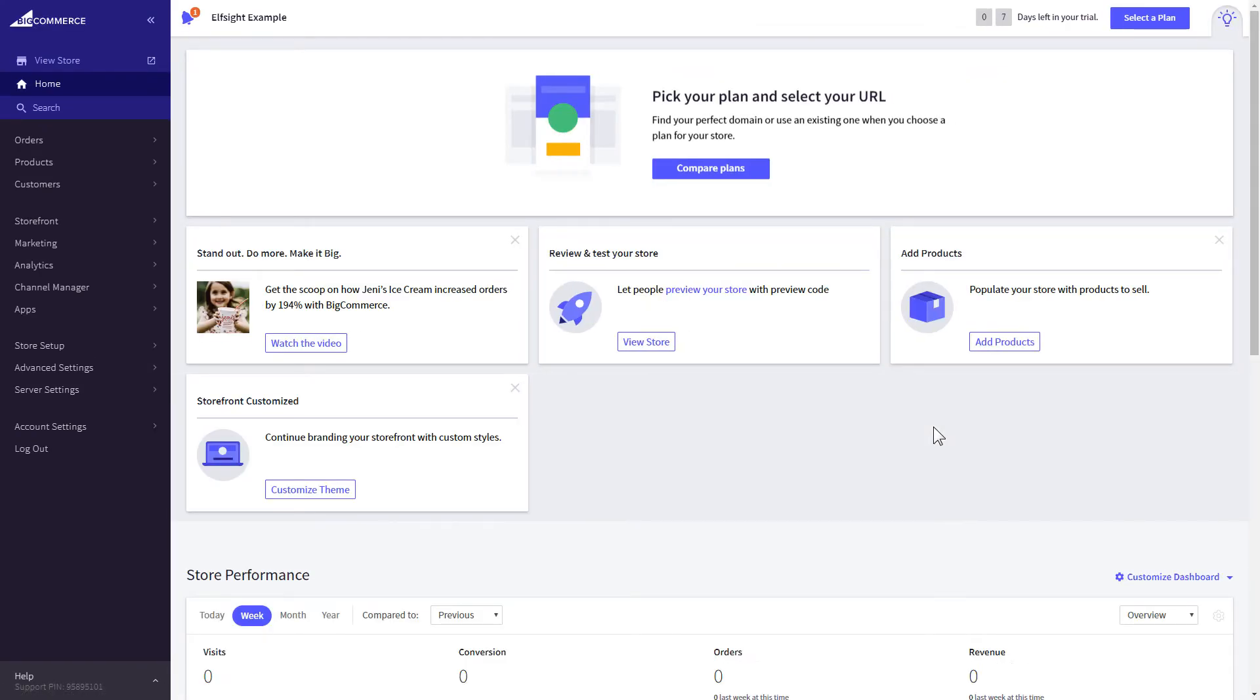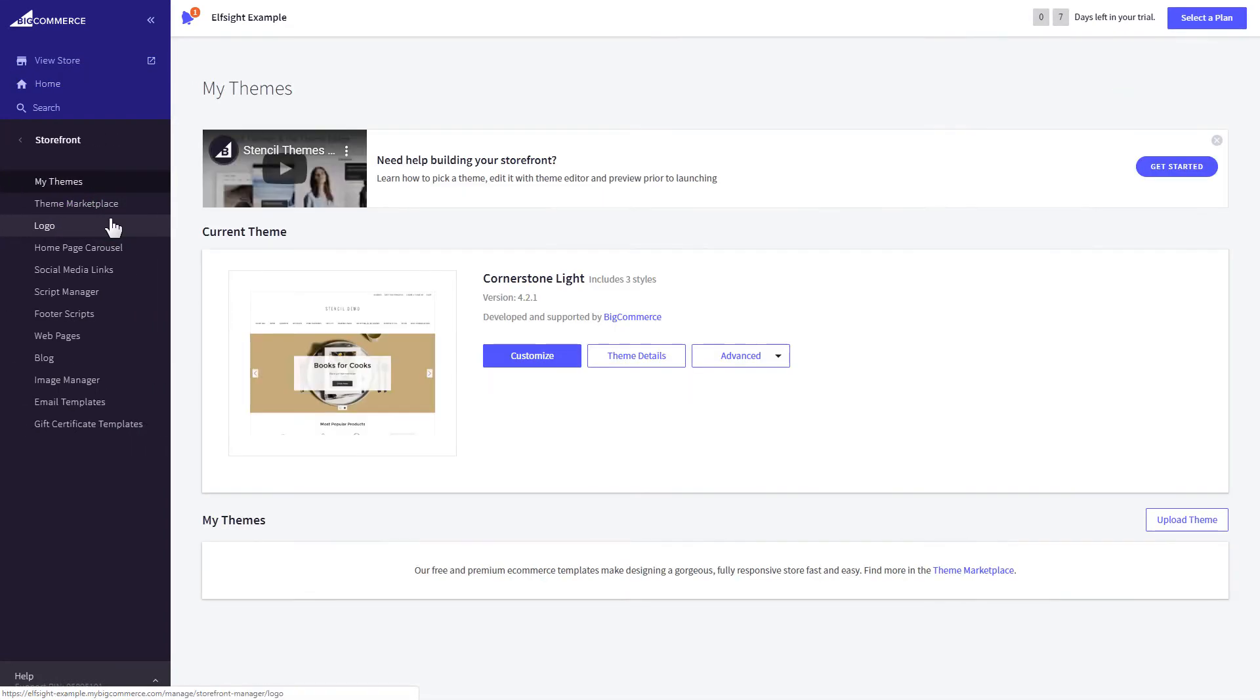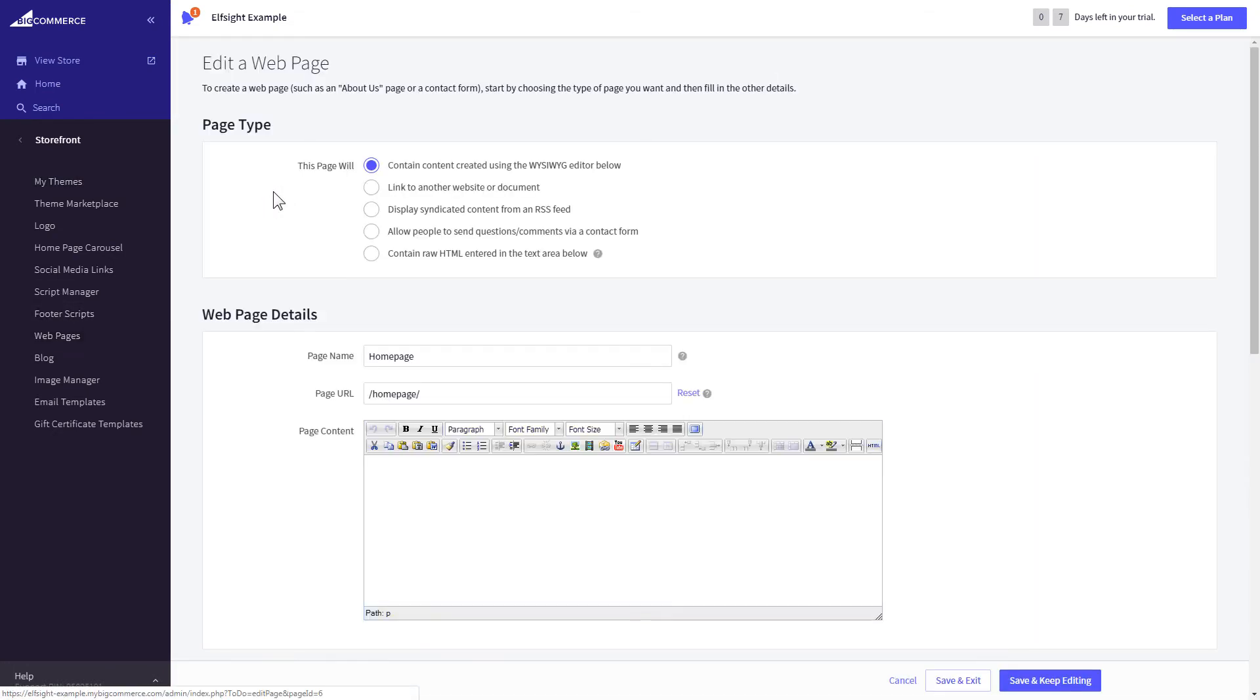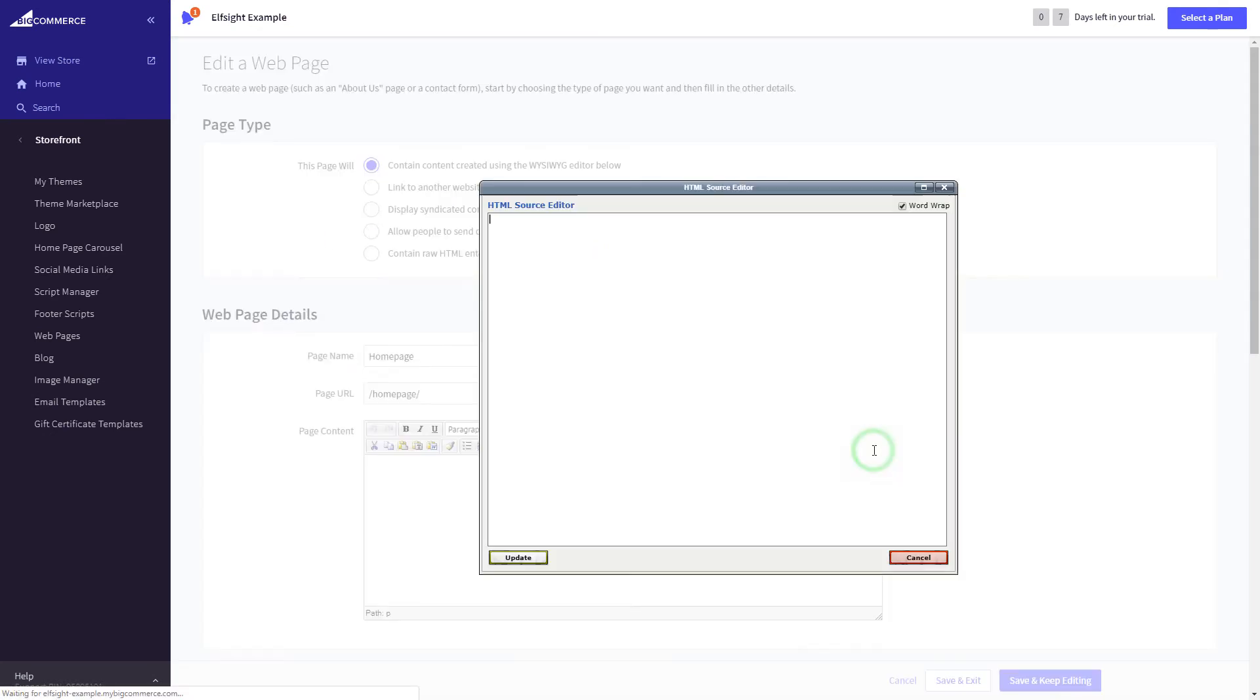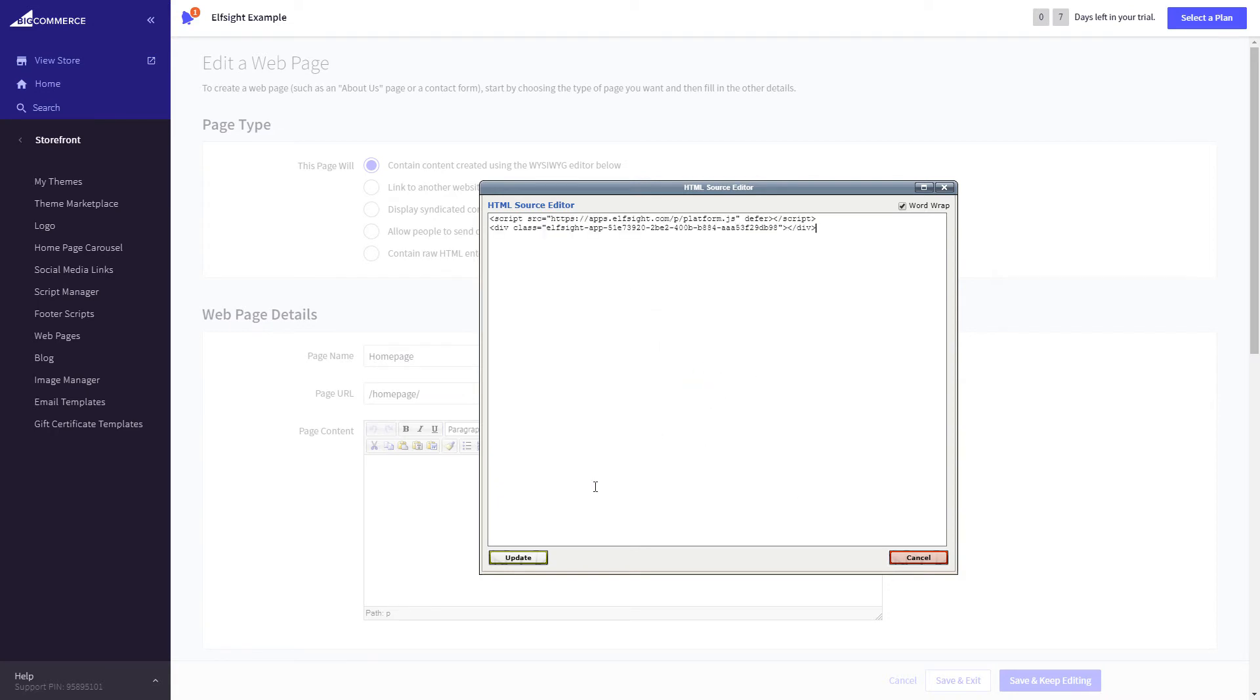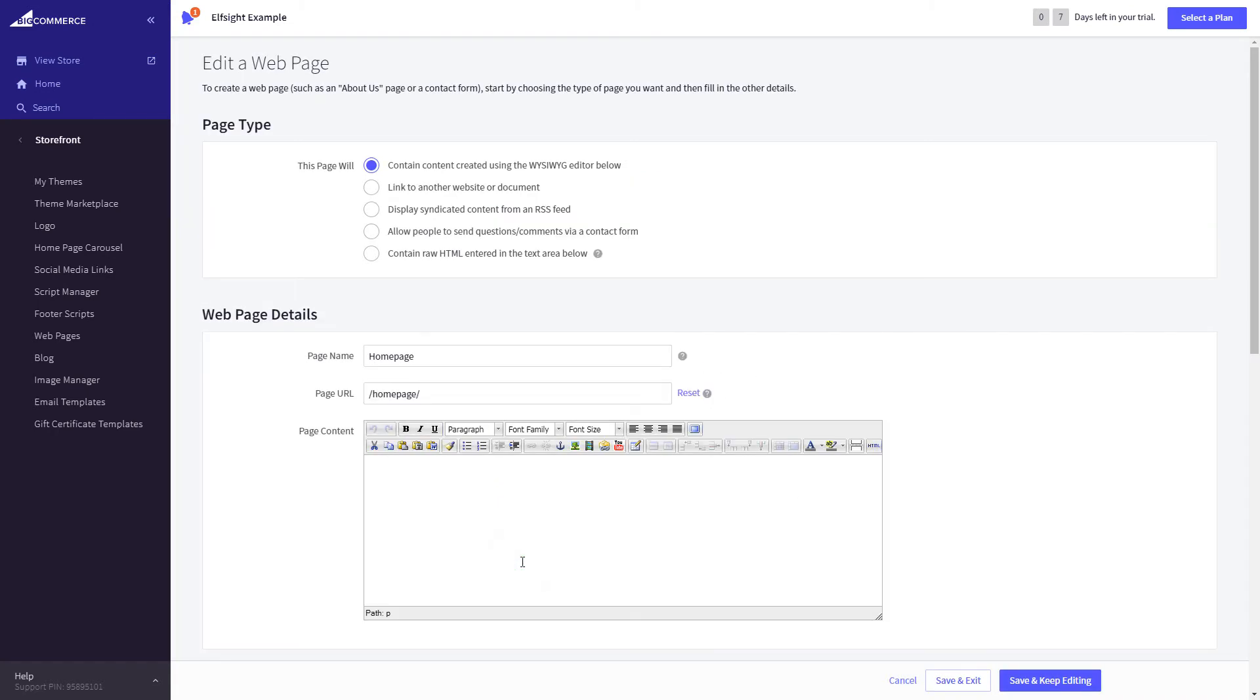After you've logged in to your BigCommerce admin panel, go to Storefront section. Next, click on Web pages. Select the page you need and press HTML button to open the page's HTML editor. Paste the widget's code to HTML source editor window and press Update. Press Save and Exit.